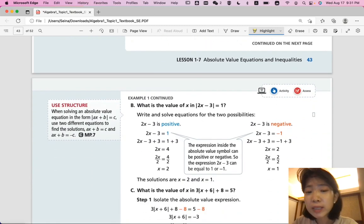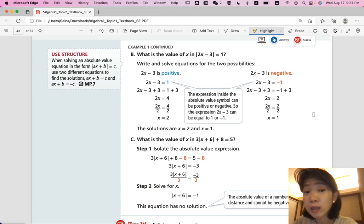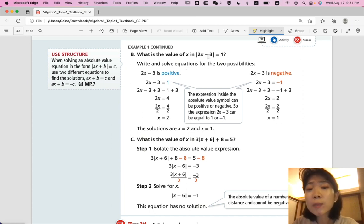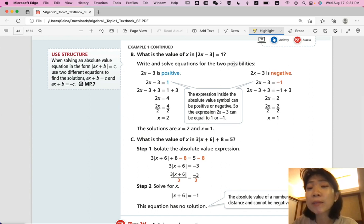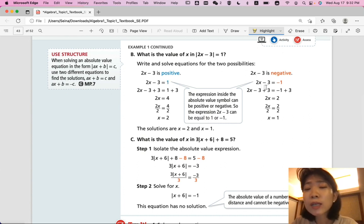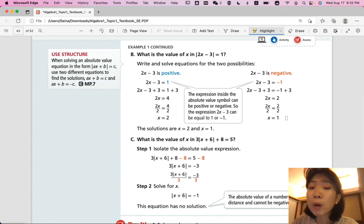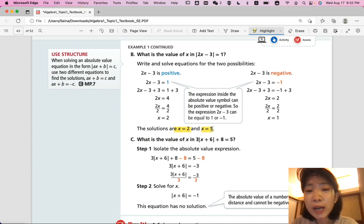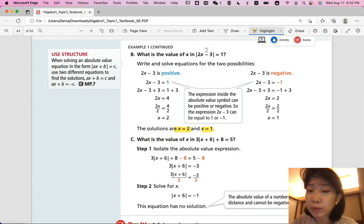Part B — what is the value of x in |2x - 3| = 1? Write and solve equations for the two possibilities. We assume 2x - 3 is positive: 2x - 3 = 1, giving x = 2. We also assume 2x - 3 is negative: 2x - 3 = -1, giving x = 1. The solutions are x = 2 and x = 1. If you check by plugging in both values, they both yield positive 1 because the absolute value makes everything positive.